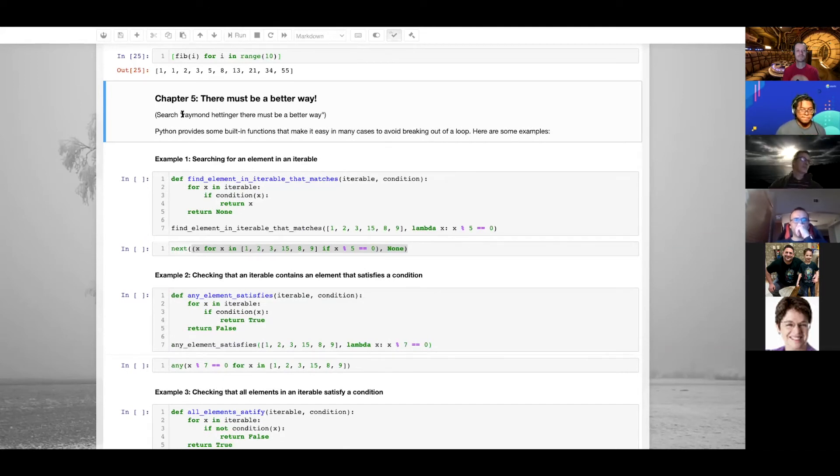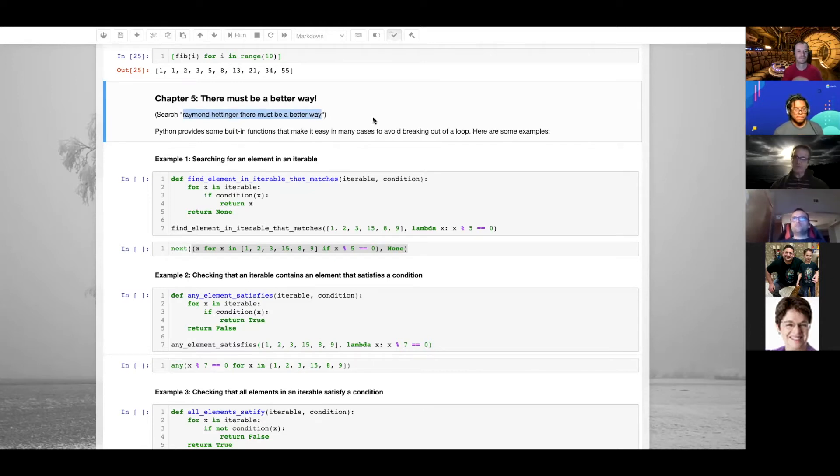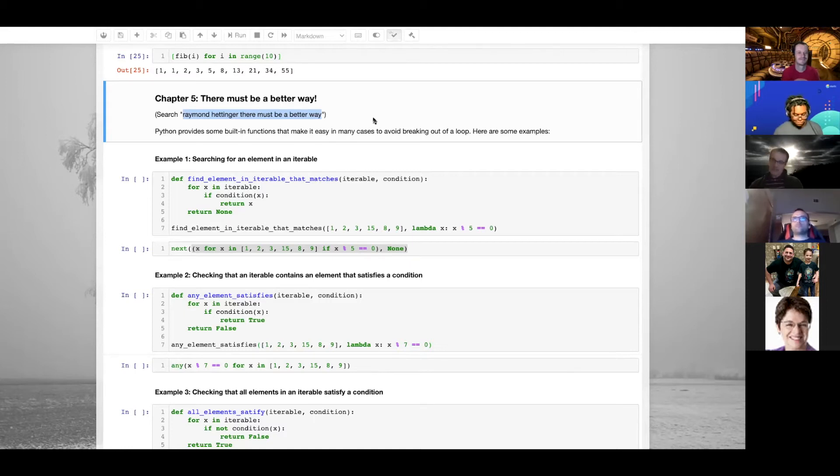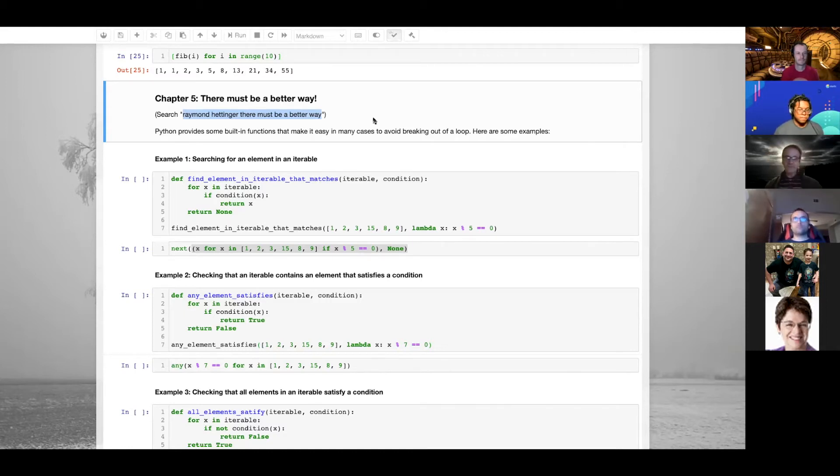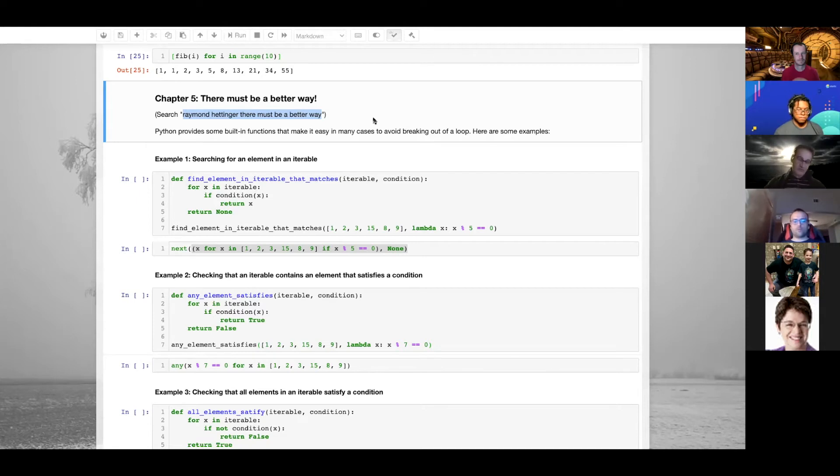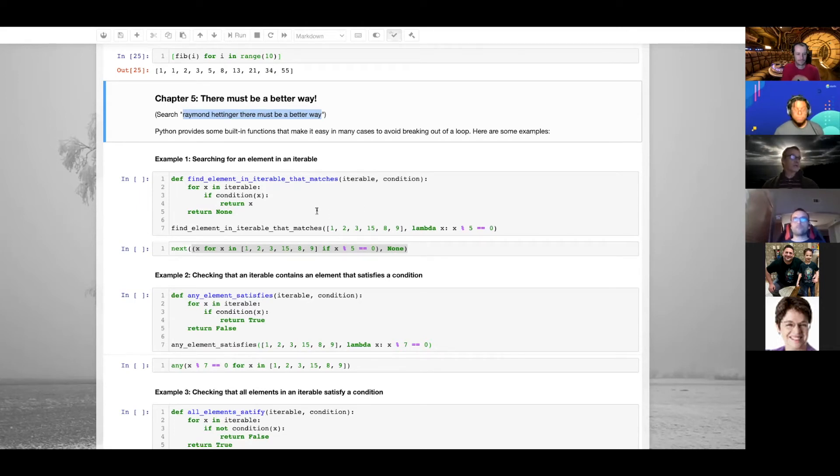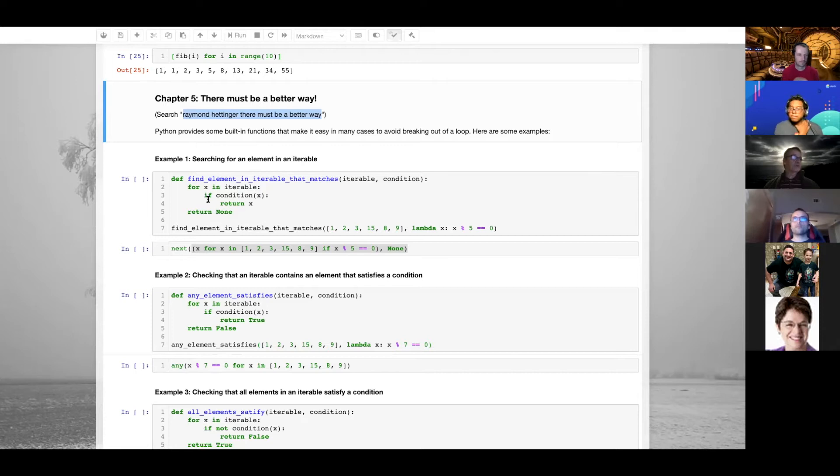Chapter five: there must be a better way. If you search on YouTube for Raymond Hettinger 'there must be a better way,' you'll find some wonderful videos where he talks about Python. I really recommend them. When he taps on the desk, the audience is supposed to say 'but there must be a better way.'